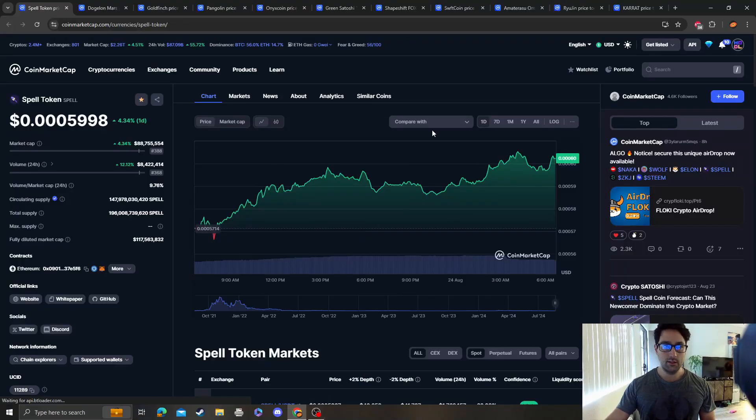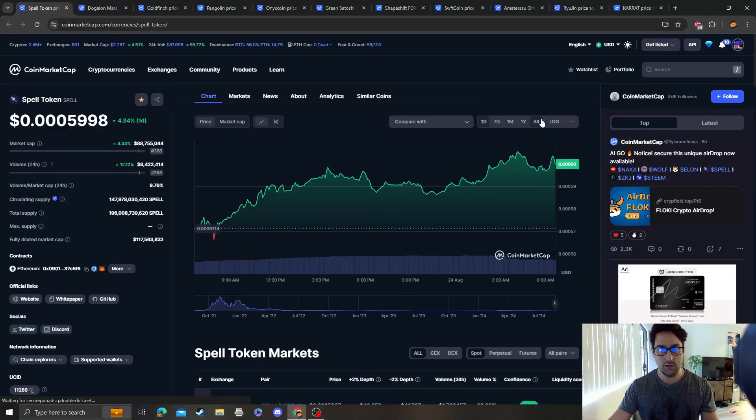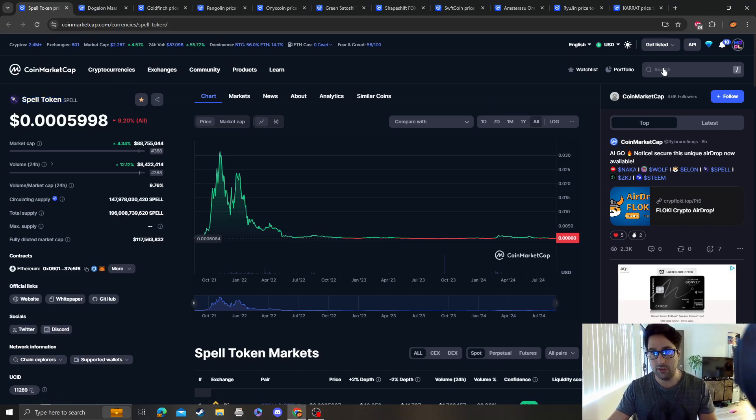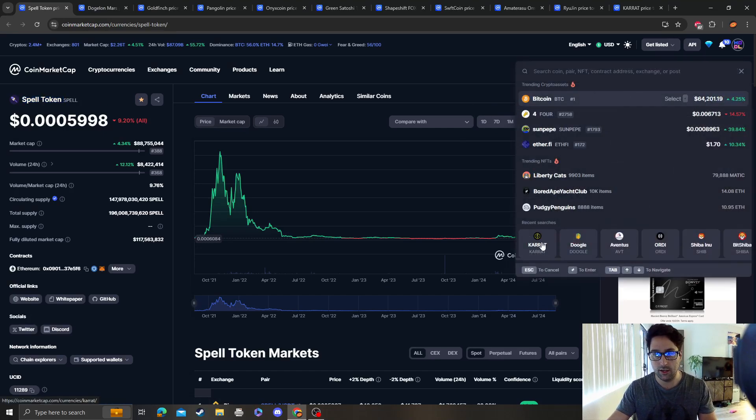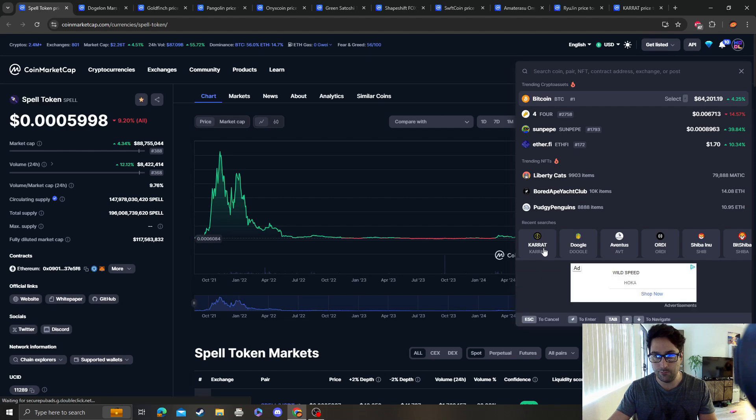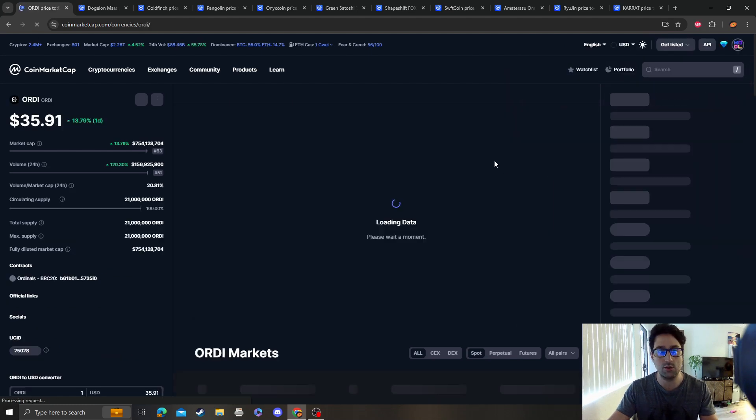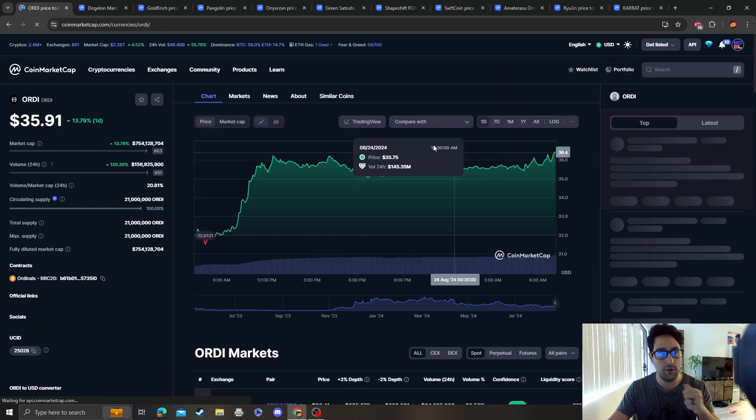Hey guys, it's Crypto Me Analysis coming at you with an update video on SPELL token. I wish I had bought this, and congrats. Man, this is going to be one of those coins that I'm going to look back on.